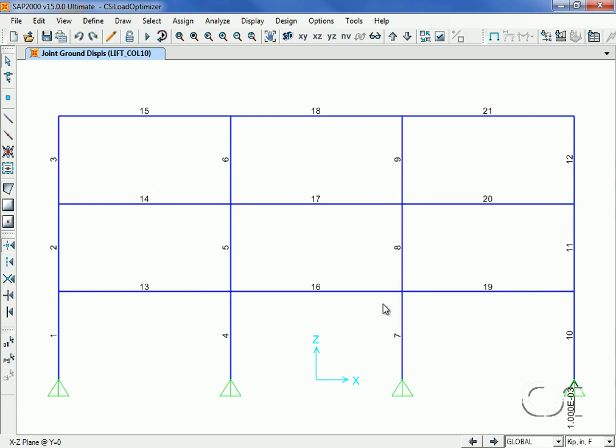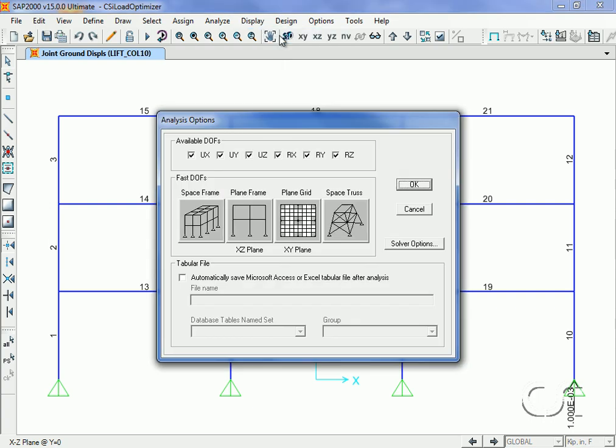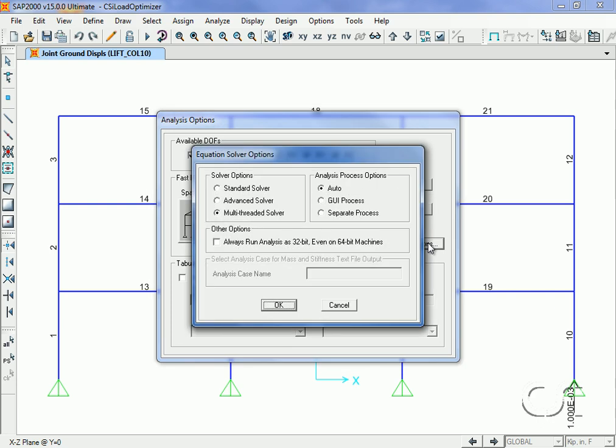Before we start the CSI Load Optimizer, we will switch to the standard solver. Using the standard or advanced solver for optimization may yield faster solutions.